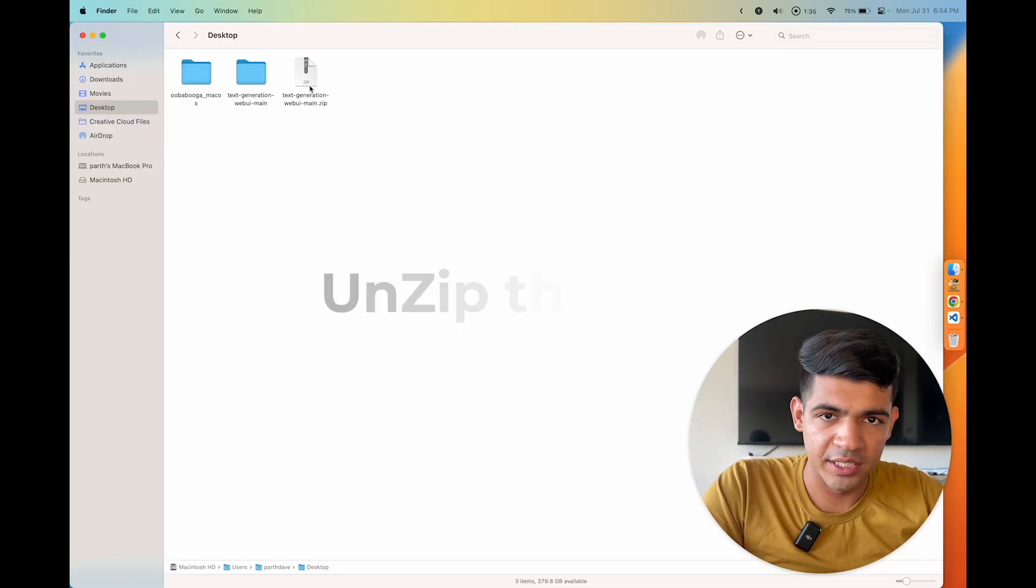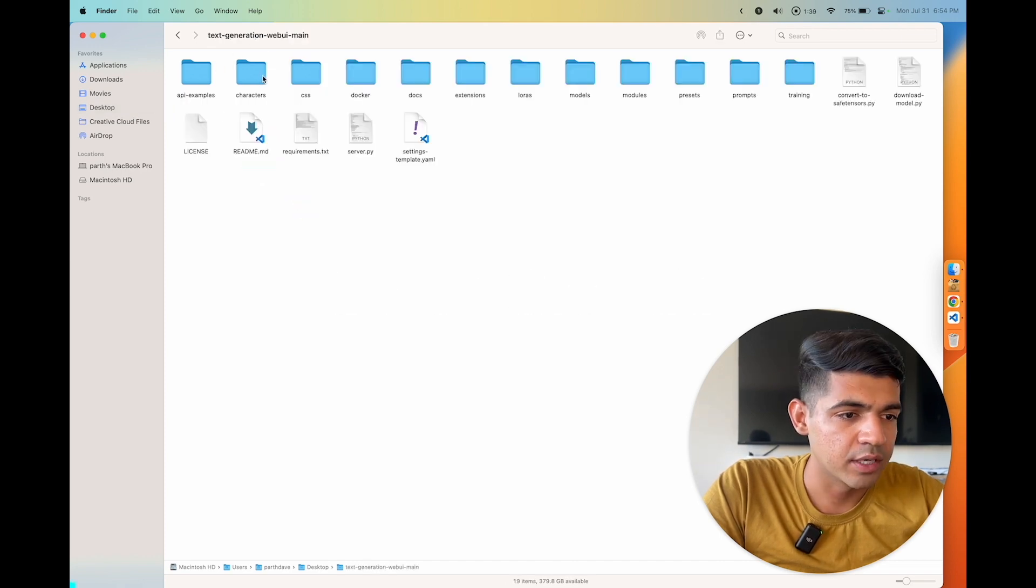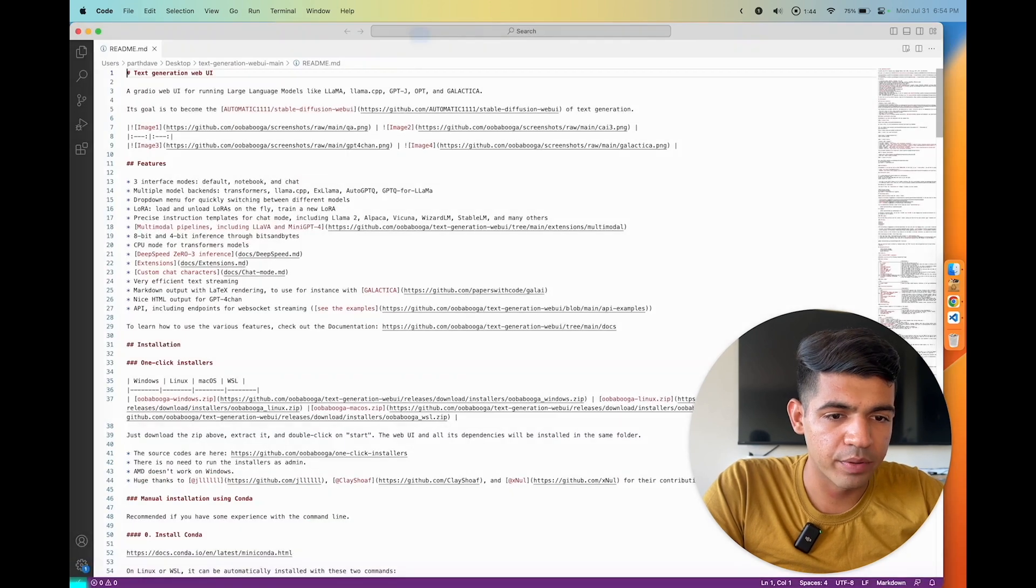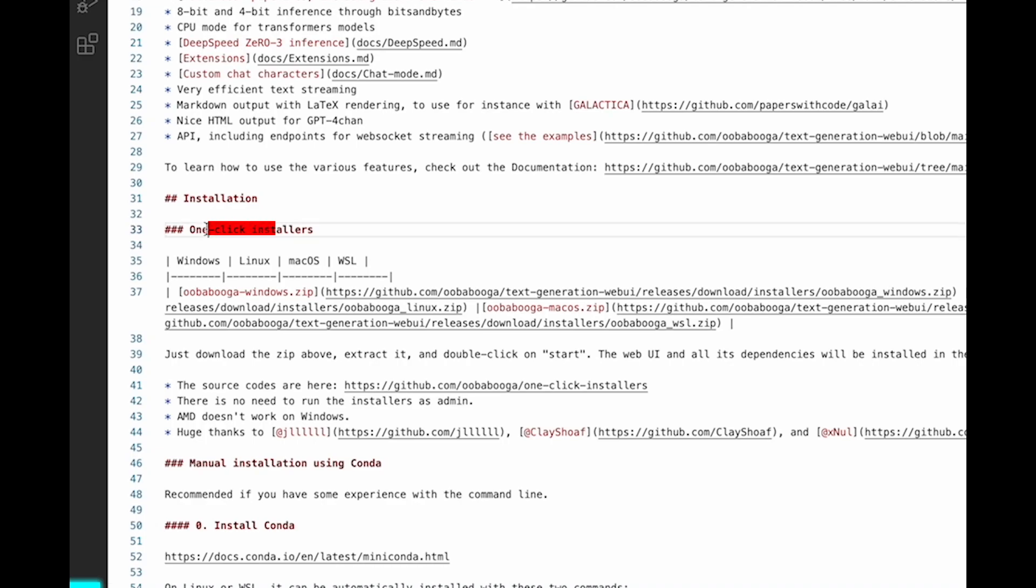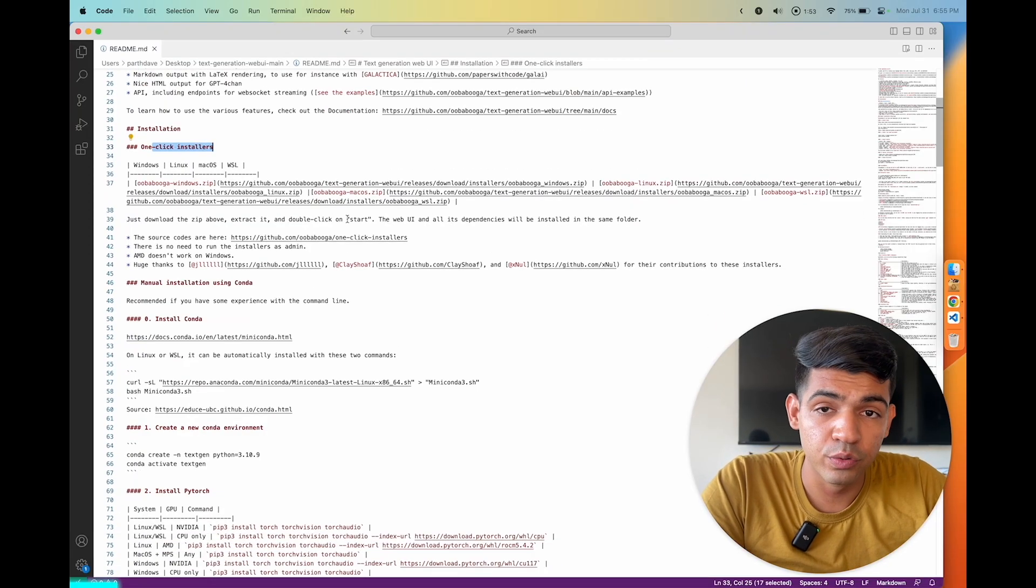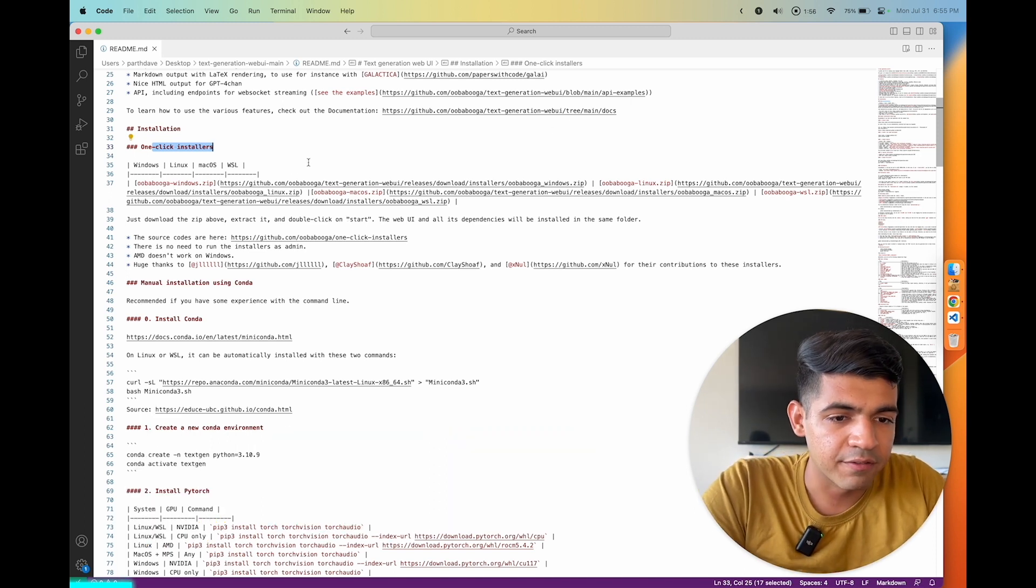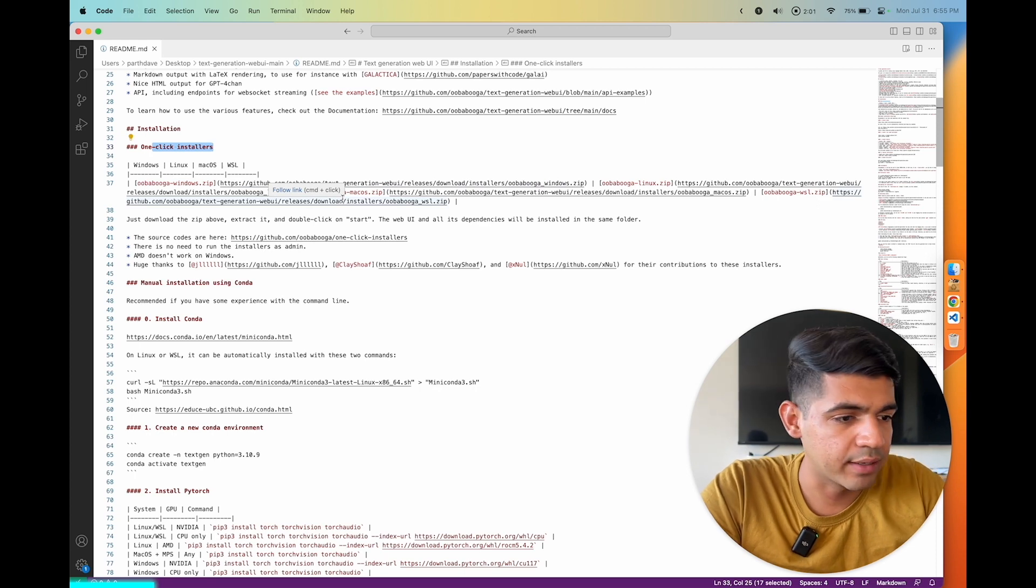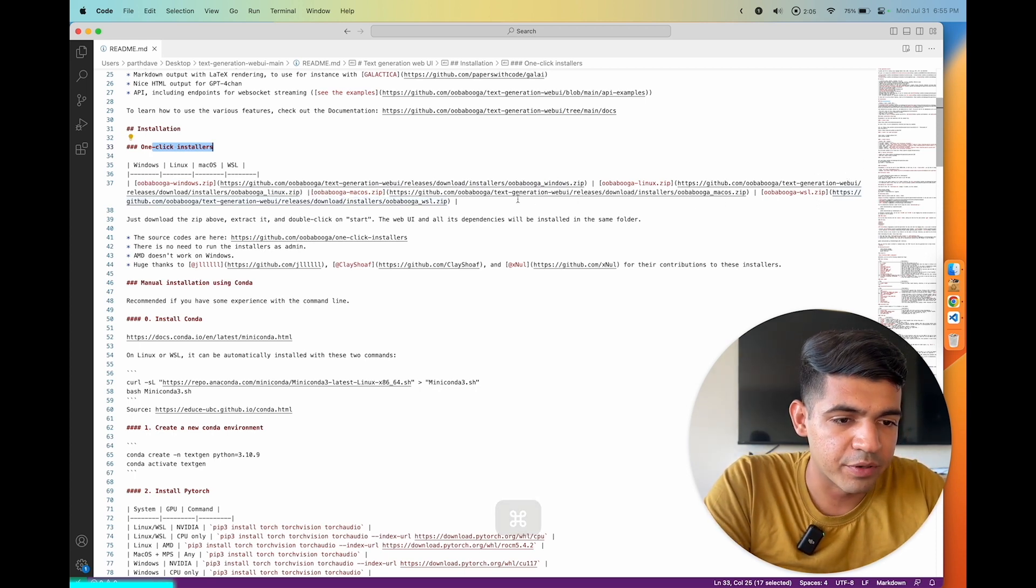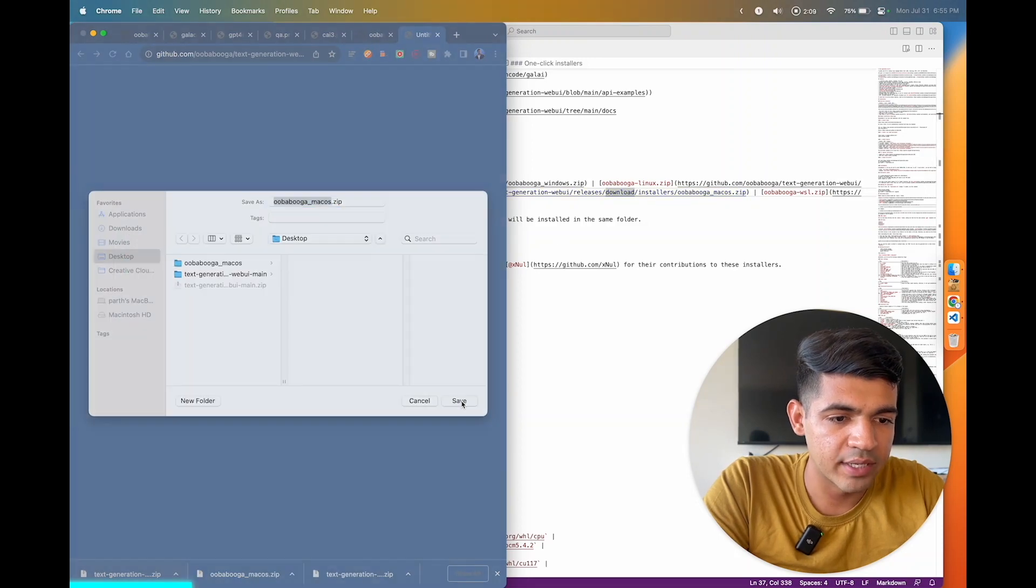Now once you unzip the file, you should have a folder named text generation web UI main. Double click that and open the readme file. When you open the readme file, you can ignore all of it, just go to installation and then see one-click installers. Based on what kind of machine you are using, whether it is Linux, Windows, or Mac, you can figure out which link to click on. Here I'm using an M1 Mac computer, so I'm gonna click on my particular link which is this one. Click on that and download that zip file.